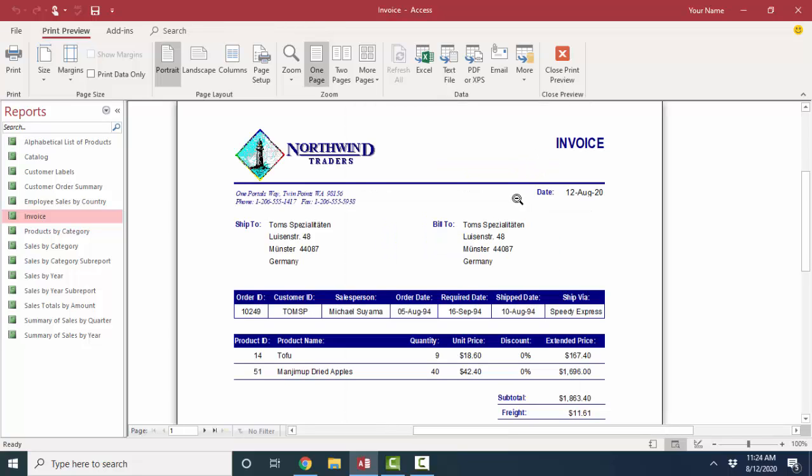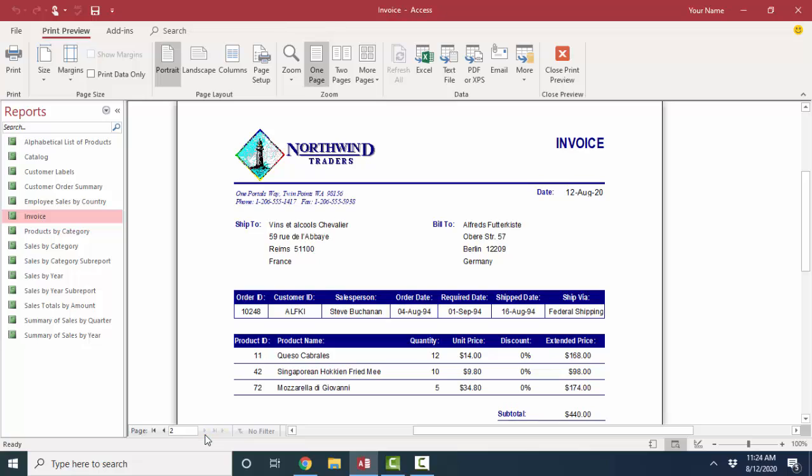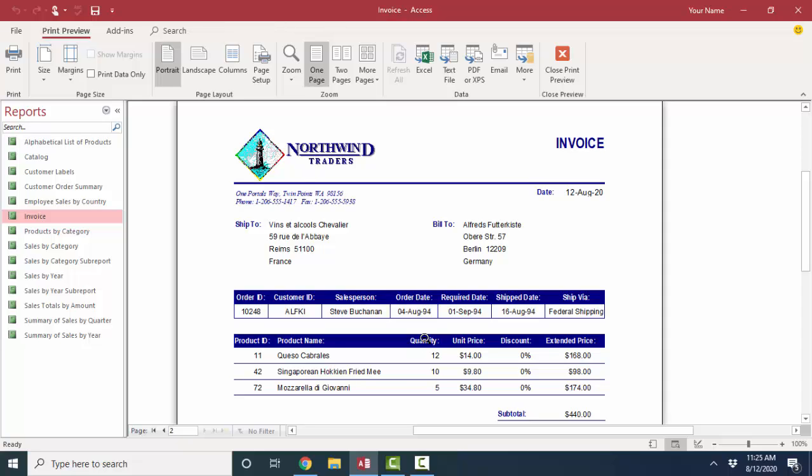first invoice is on order date 8594, and it has two line items. If you go to the second page, it's an invoice for Alfred's Feuderkist, and it's shipped to a different location, and it's got three line items on it. Its order date is 8494. I'm seeing that this report is displaying only those orders for the date range that I was prompted when I opened the report. That's very cool because that's very flexible. It allows you to see a different set of records every time you open the report. So it's important to be able to understand how that happened.